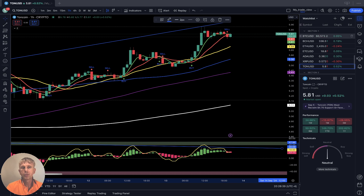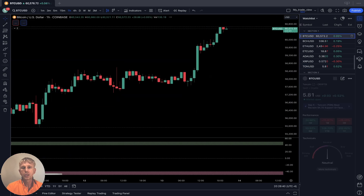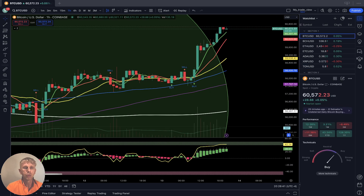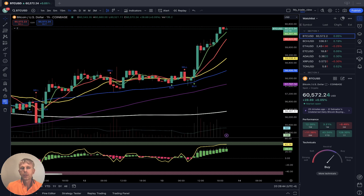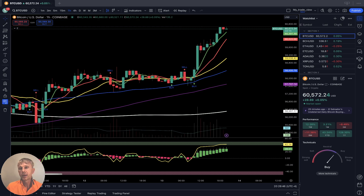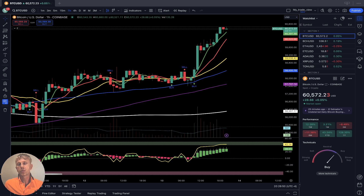Summary: all cryptos on my watch list are still bullish on all time frames. Nothing bearish yet — the trend for the last three days is kind of sideways, but generally the trend is bullish.